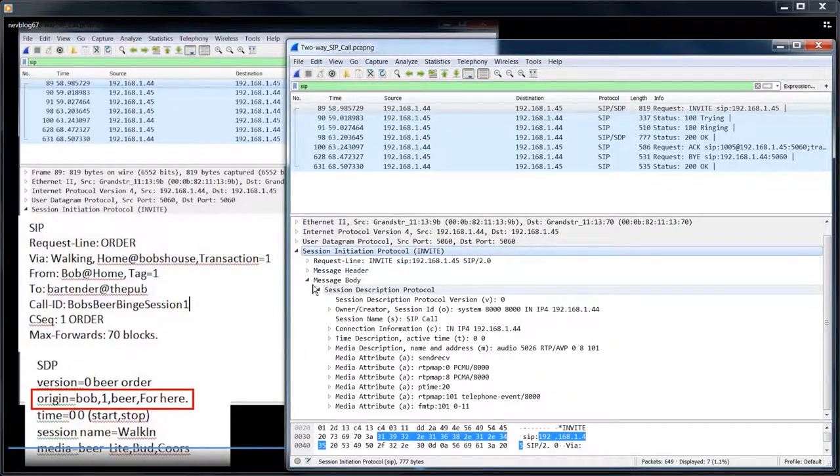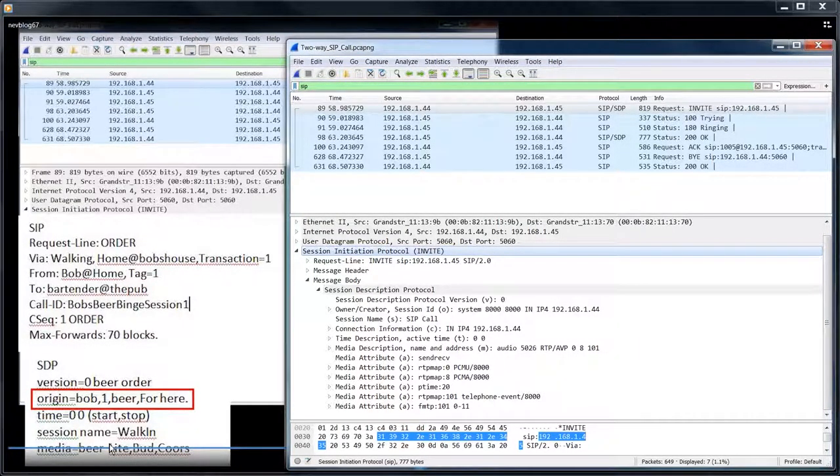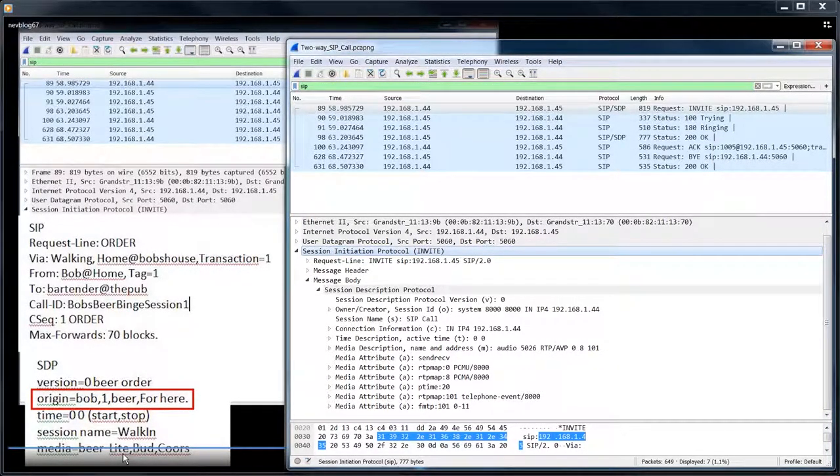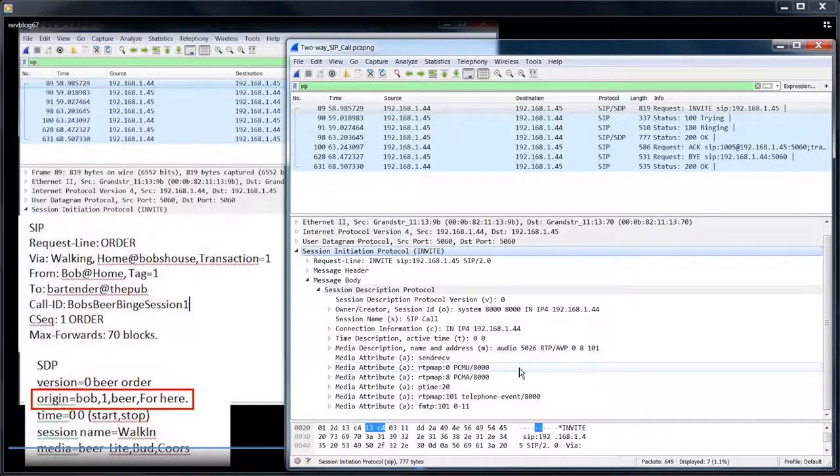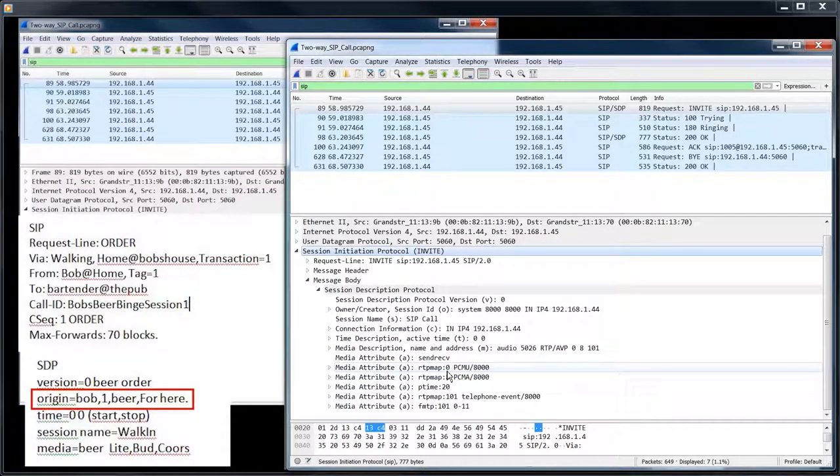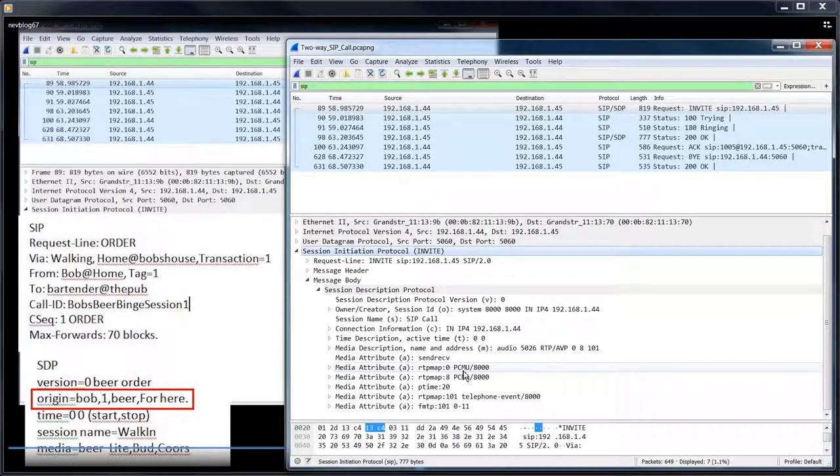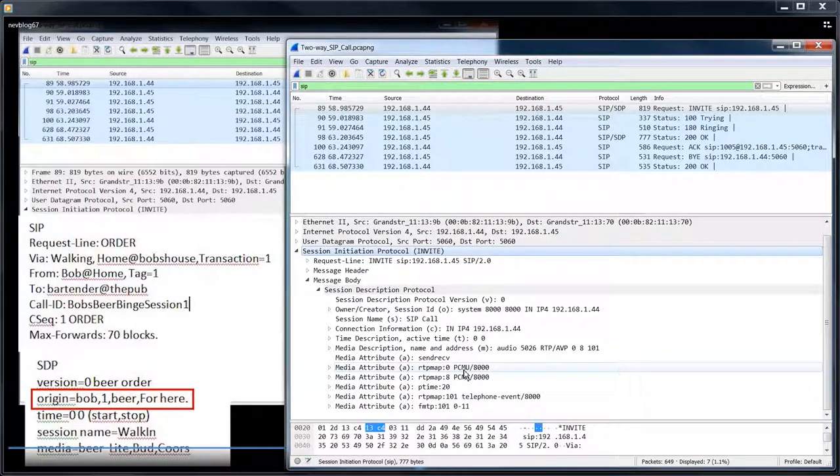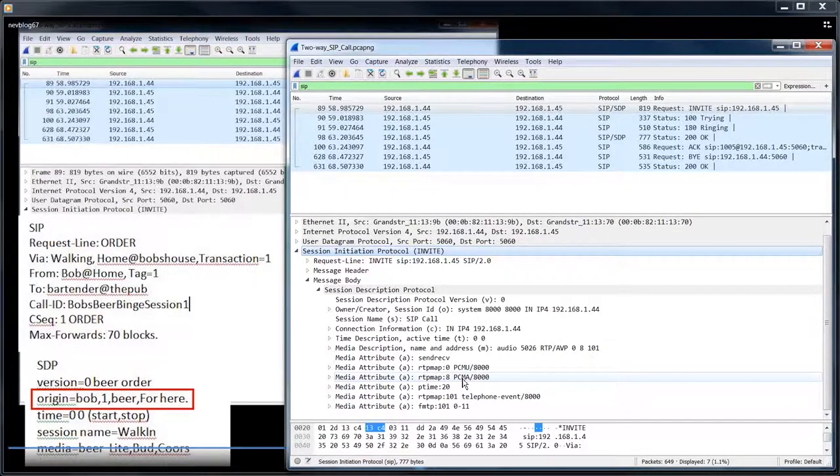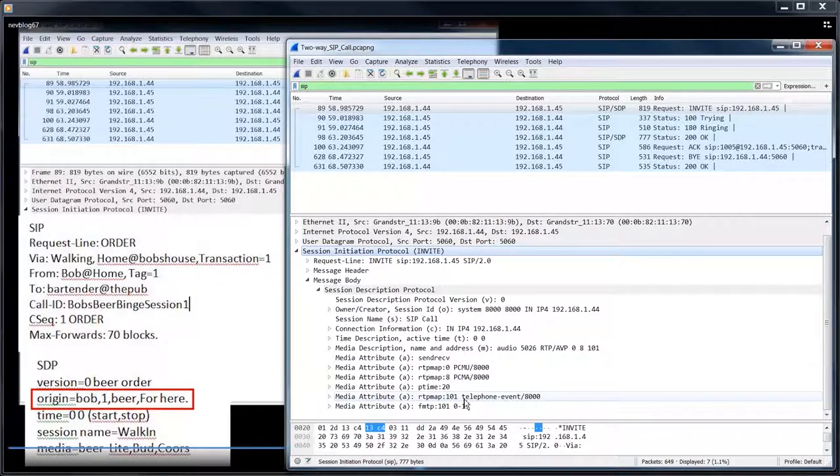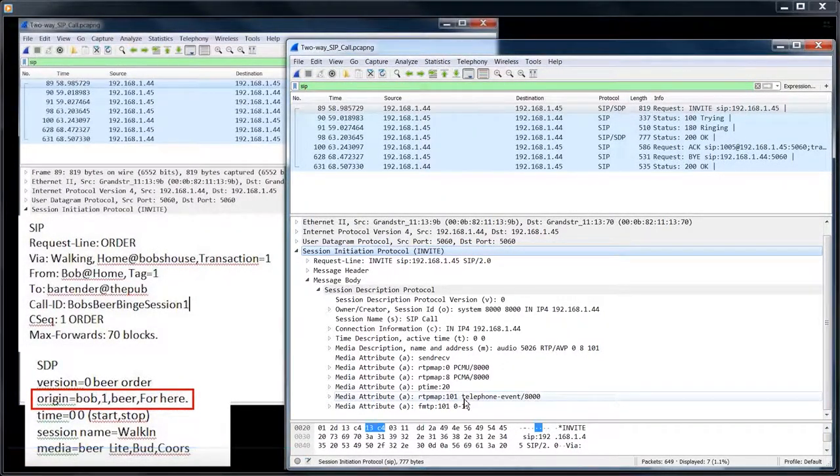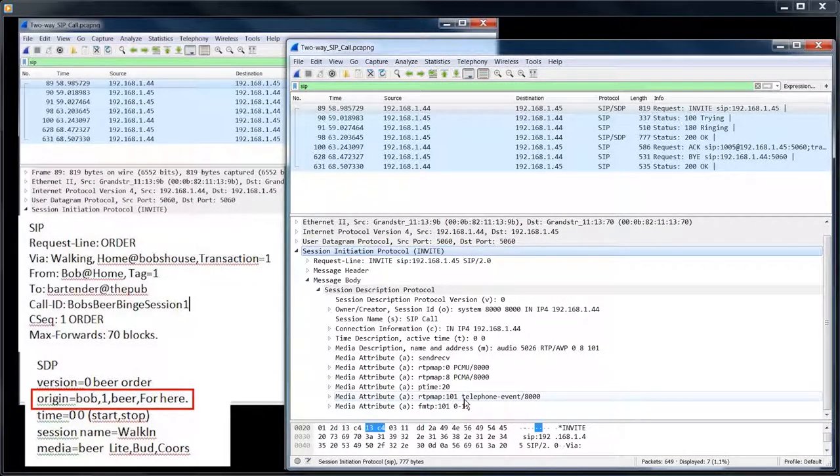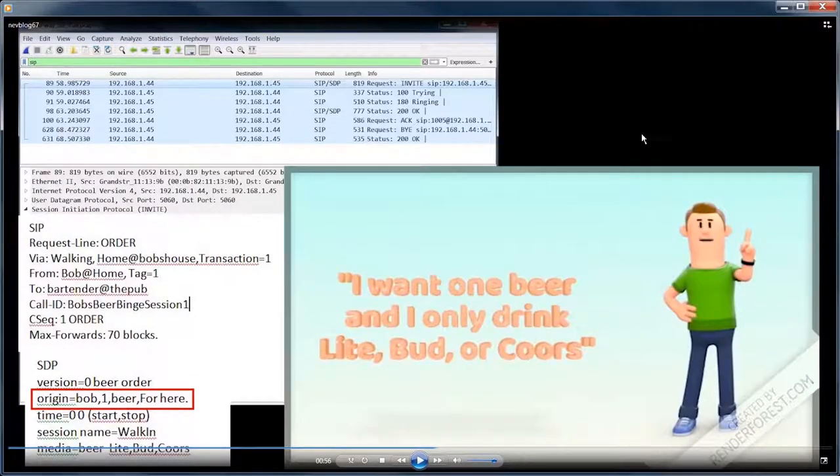So what's going to happen is Bob is saying, I want a beer and I want it either to be light bud or Coors. So this phone is saying, I want a call, an RTP call. And he only wants G711 MULAW or G711 ALAW. And he doesn't want anything else. And he wants to use telephony events, which are kind of out of band DTMF digit events. So let's continue on.